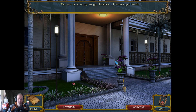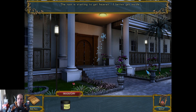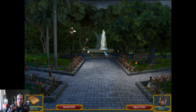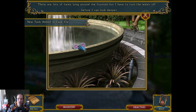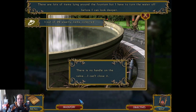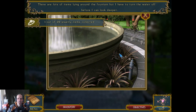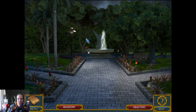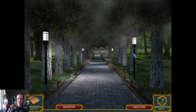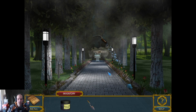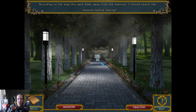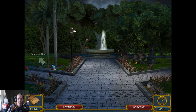Why does this house look like a motel? The rain is starting to get heavier, I better get inside. Okay, this is definitely one of the more — yeah, this is more of an adventure game. There are lots of items. Why do I need to do that? There's a box in the tree. This is used to water the garden — we don't need to though, because it's raining. I should search the mansion before leaving.